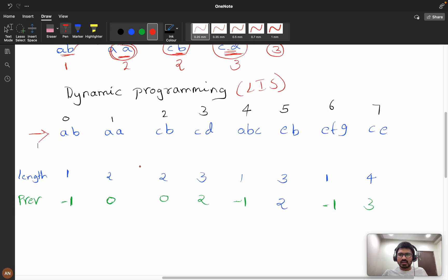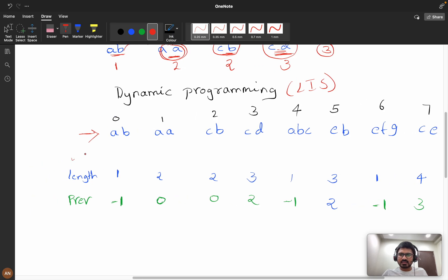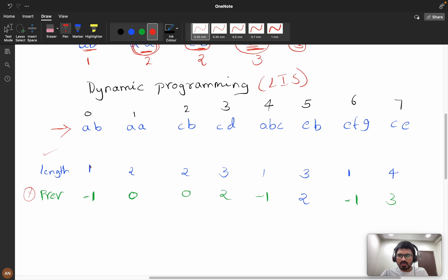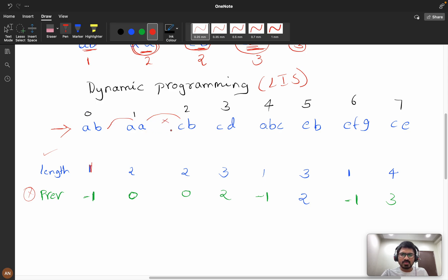Let's create a dp length array. Consider words: 'ab', 'aa', 'cb', 'cd'. For 'ab' at index 0, dp is one. For 'aa': checking with 'ab' — lengths are equal, hamming distance is one, so dp becomes two. For 'cb': checking with 'aa' — hamming distance is two, fails. Checking with 'ab' — hamming distance is one, success! So dp of 'cb' is one plus one equals two.